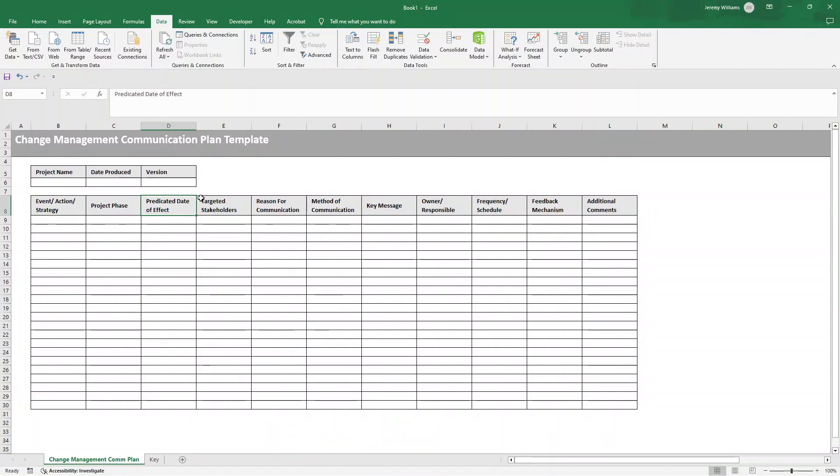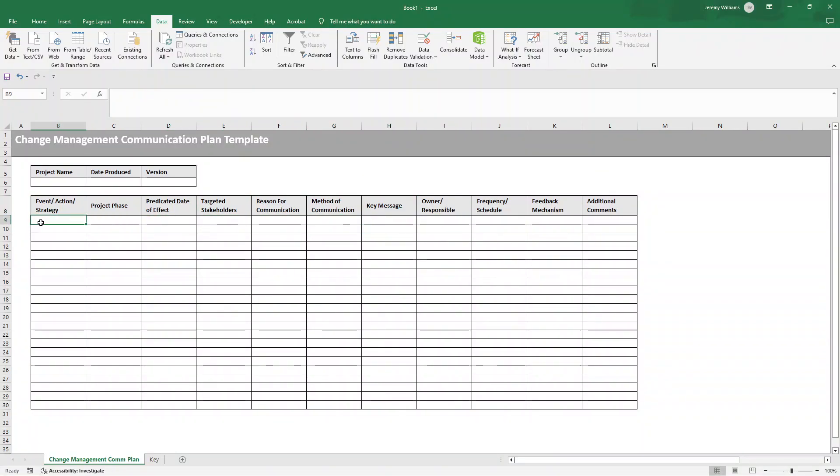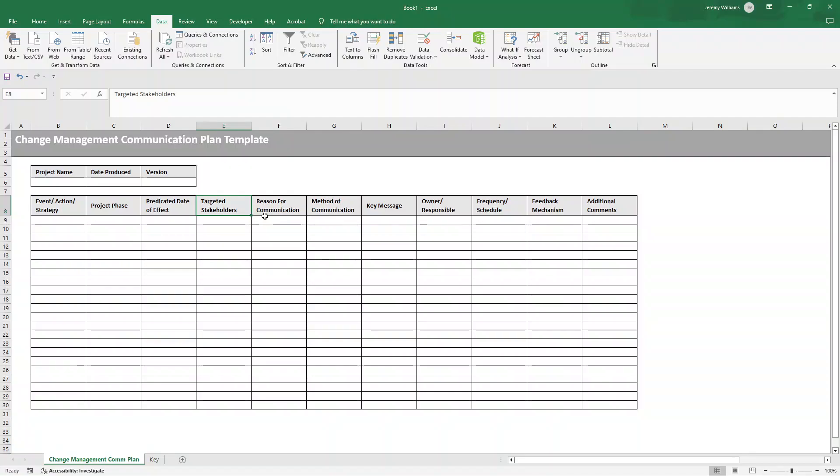Hope this video has been useful. Any questions, comments, feedback, drop them down below. As I say, if you want to pick up this pre-built, pre-formatted template, there's a link in the description down below. With that said, over to you. Best of luck, and I hope you have an excellent day.